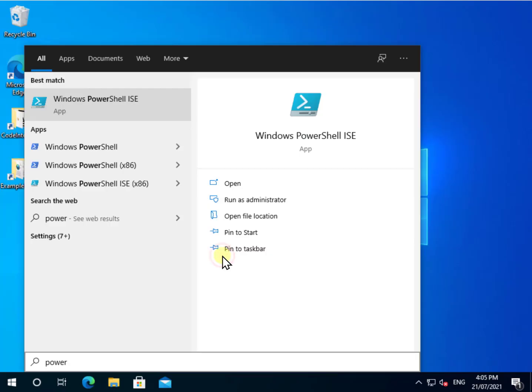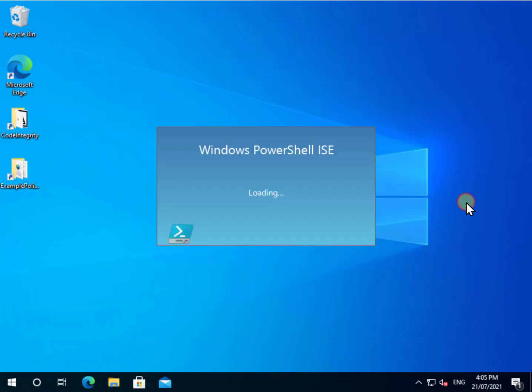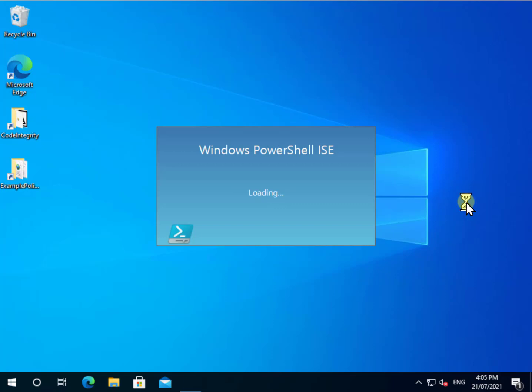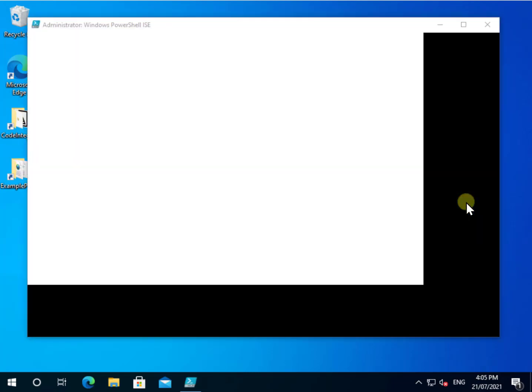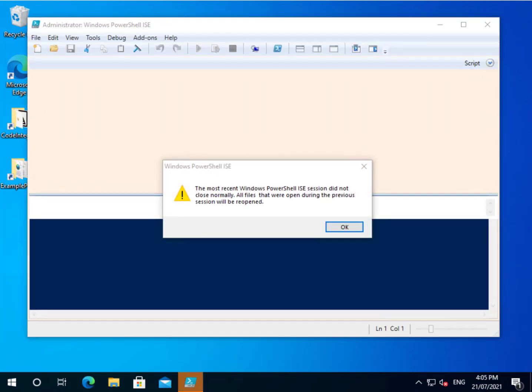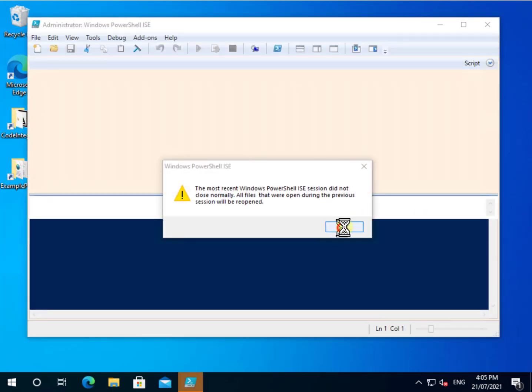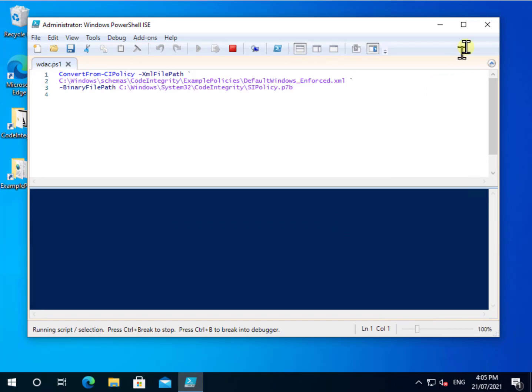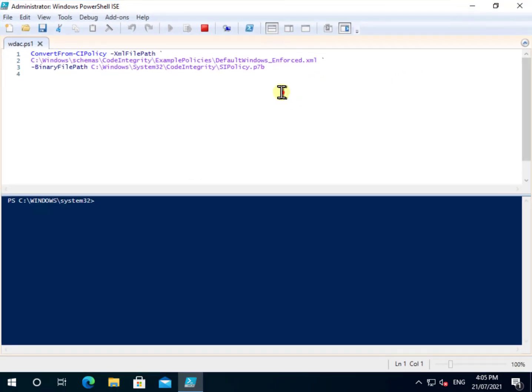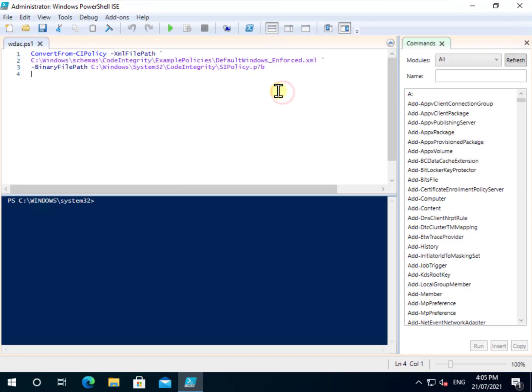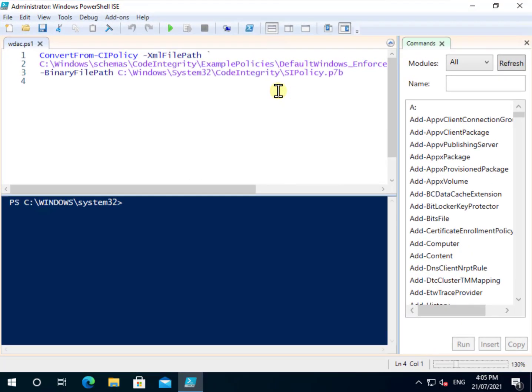Now we can go in and configure the default policy. We can modify that to basically achieve what we're after. Now, if we have a look at this and make this a little bigger to go in and view, tidy that up.